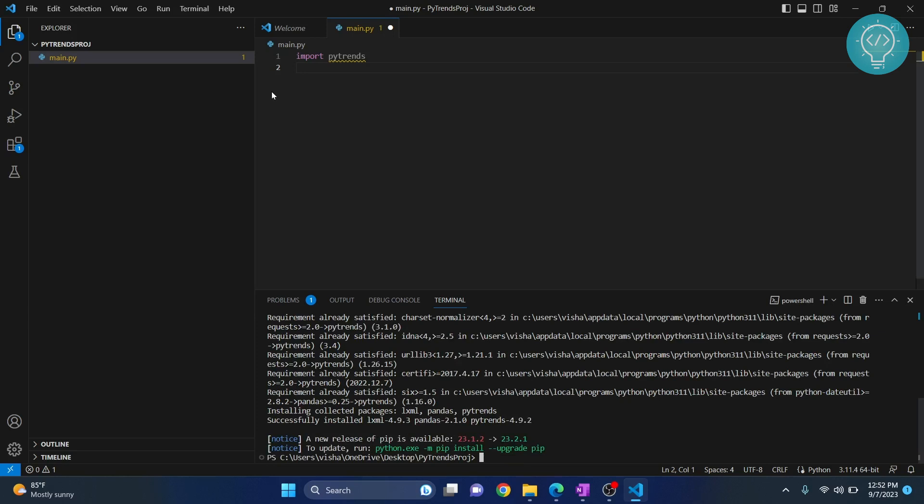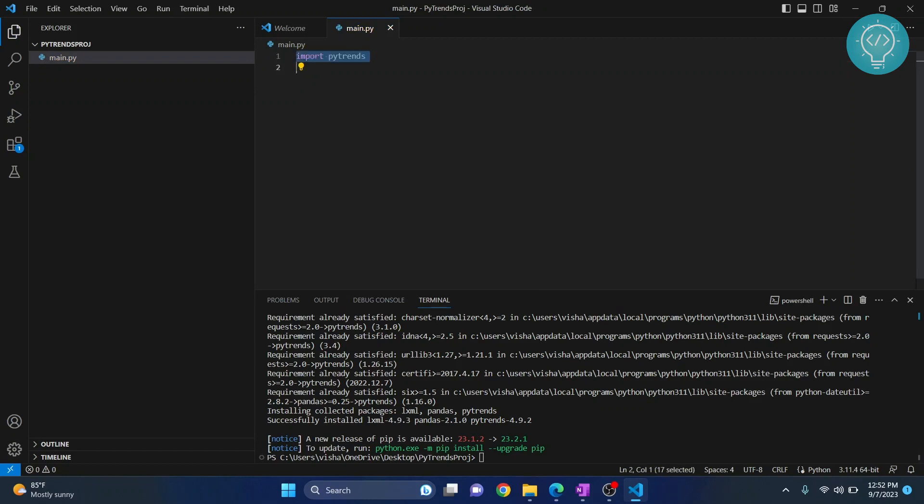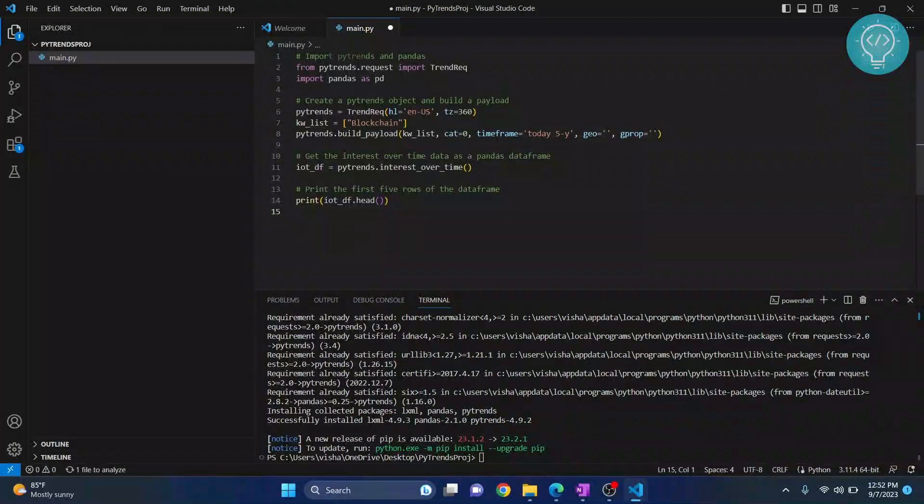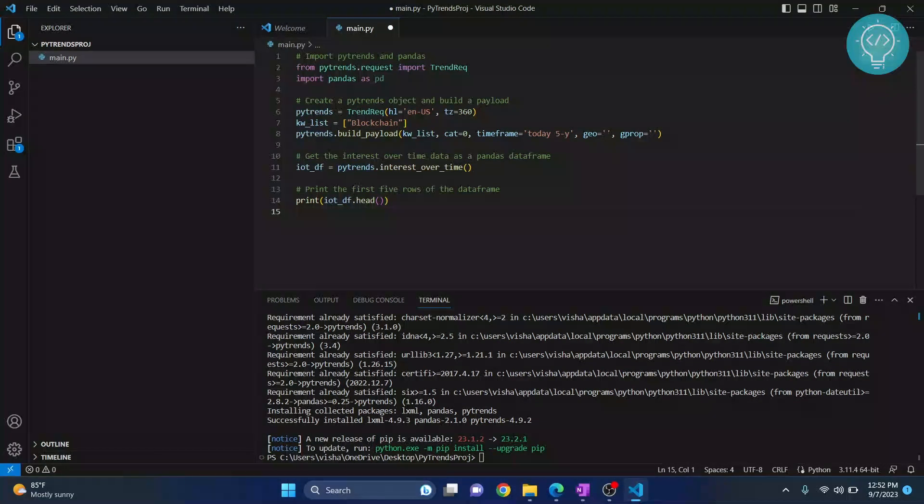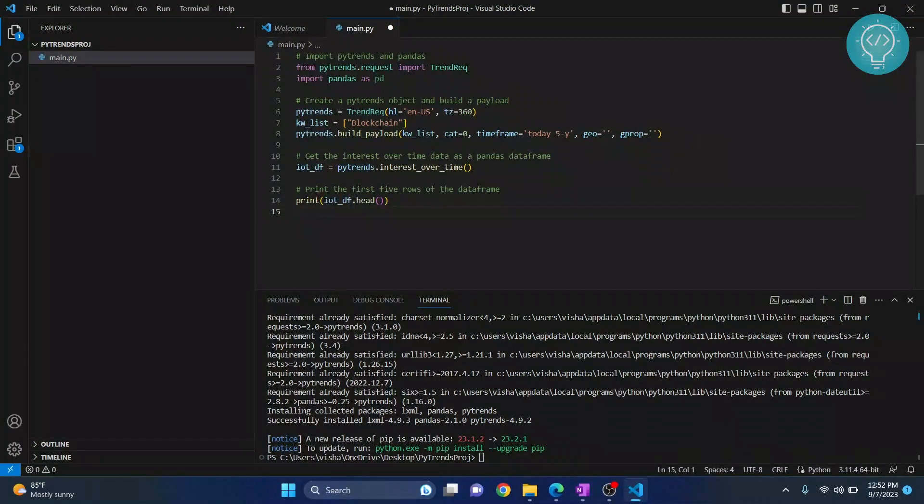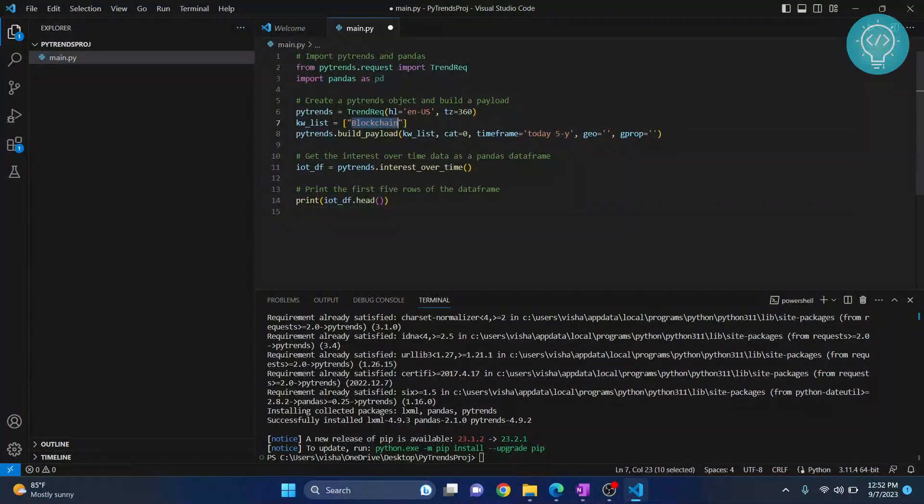Once PyTrends is installed you can come here and save this. As you can see the error is gone. Now let's paste some sample PyTrends code. This is a sample code, you can pause and try this out. It just finds out the trends for searches of blockchain in Google.